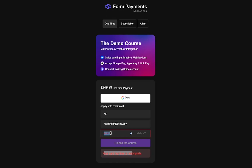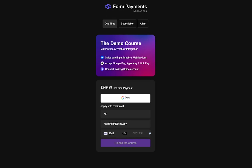But if I fill everything correctly, the error goes away. Once I fill in all the details, I will be able to click the button and pay. If I click 'Unlock this course', we will see the success state that we designed in our Webflow designer.